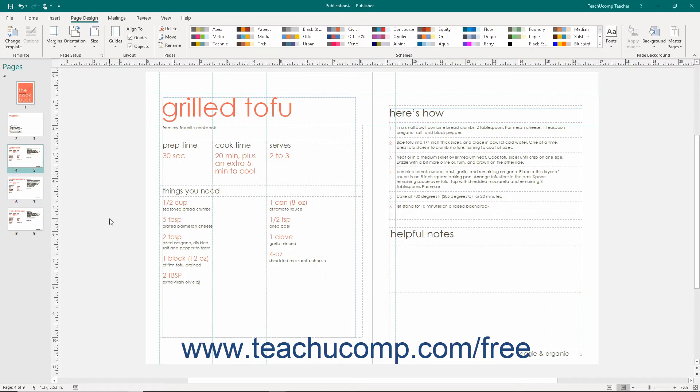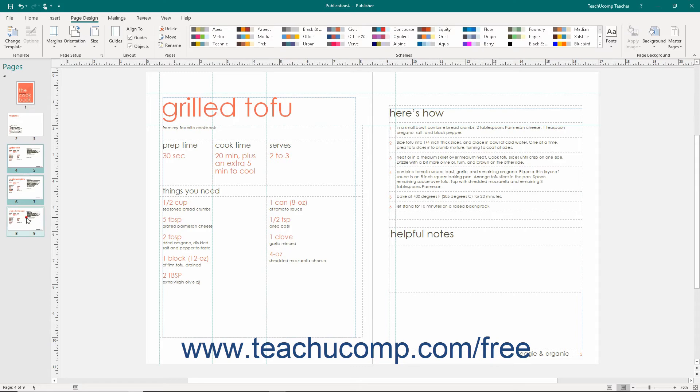To move multiple adjacent or non-adjacent pages, first select the pages to move. You can select multiple adjacent pages by clicking the first page to move in the navigation pane, holding down the Shift key on your keyboard, and then clicking the last page to move. All pages between the two you clicked will be selected. Then release the Shift key on your keyboard.